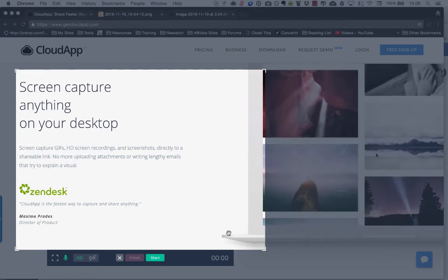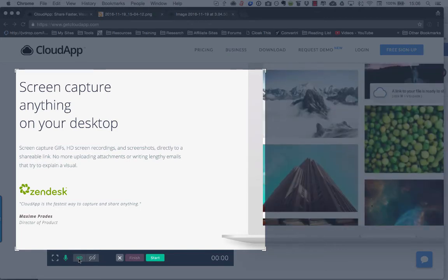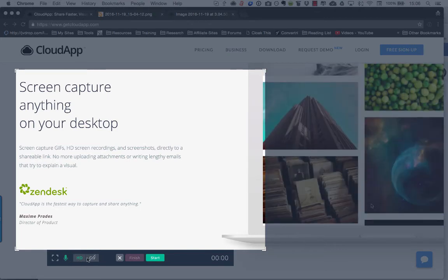Now on the free version, this is only 15 seconds. I have an upgrade. So you can either choose to take an HD video with a microphone or a GIF.